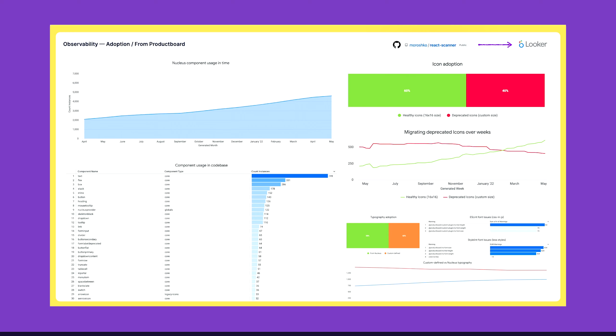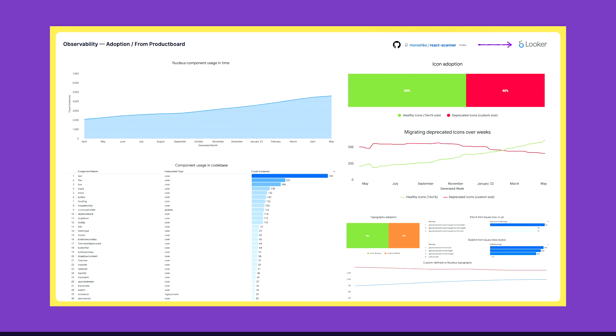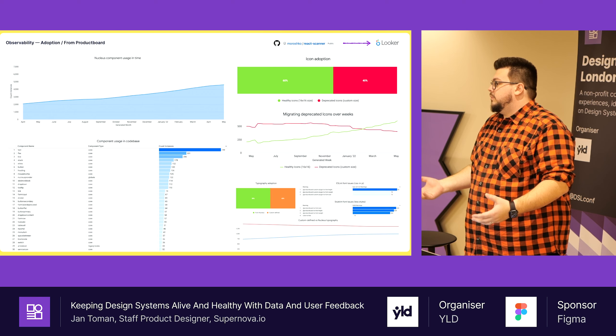We were looking for a solution to scan code base for components that we use. We used React scanner, an open source tool for React. We asked our data team to help us visualize those data. We suddenly got some nice charts we can use and share with stakeholders. Just looking at this, the blue chart going up is usage of design system components. It's not about the absolute numbers, it's about the trend.